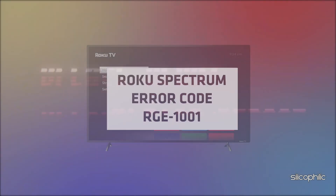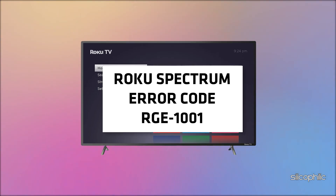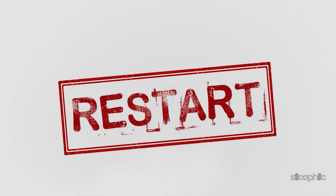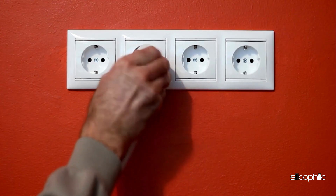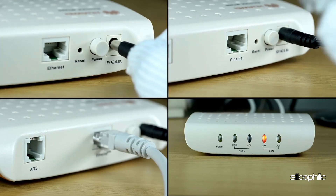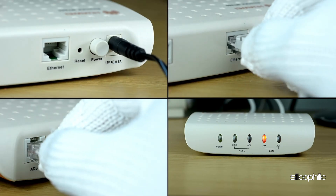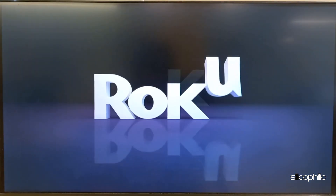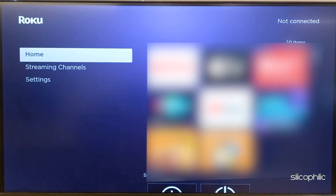Method 1: Restart the Roku Device and the Router. When you get the error code RGE-1001, the Roku device may not play the channels and keep rebooting. When you get such an error, force restart the Roku system. Unplug the Roku device, then wait for some time. You can also restart your router or modem. When your system restarts, check if the issue is fixed.